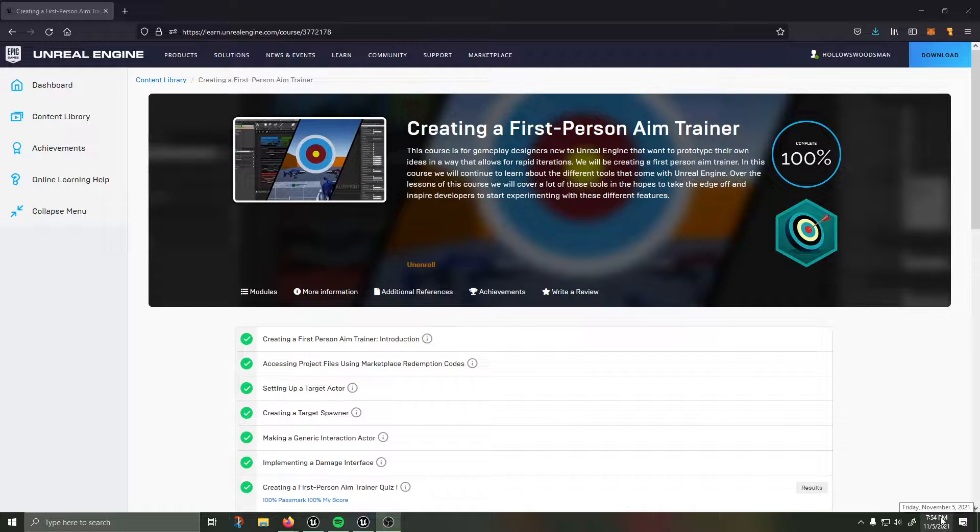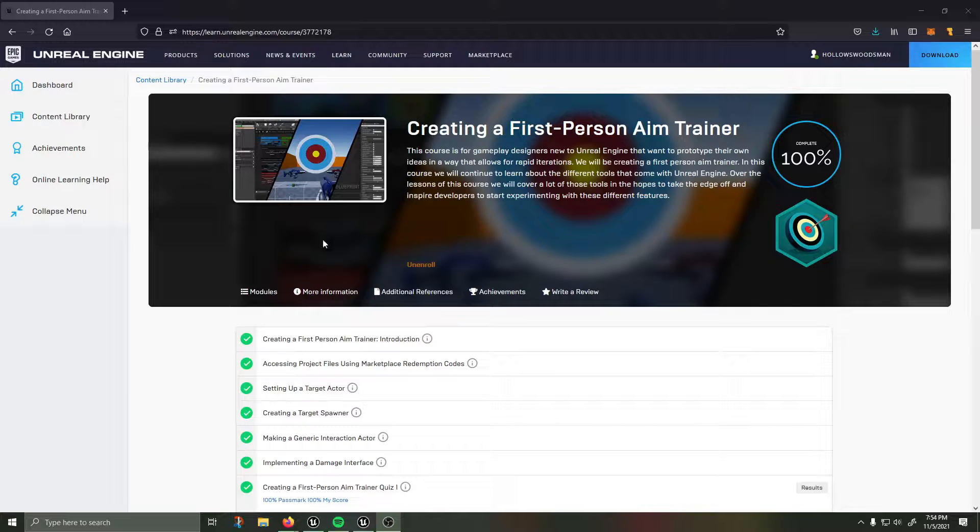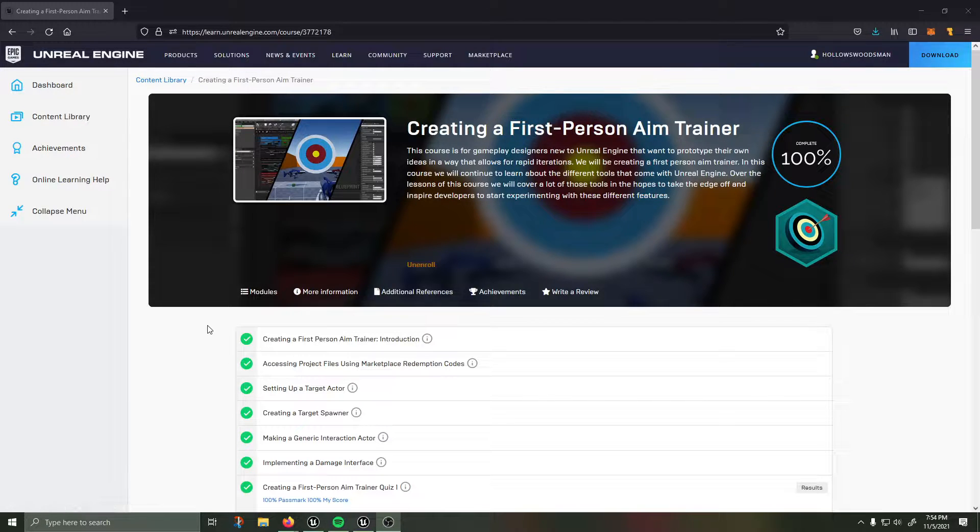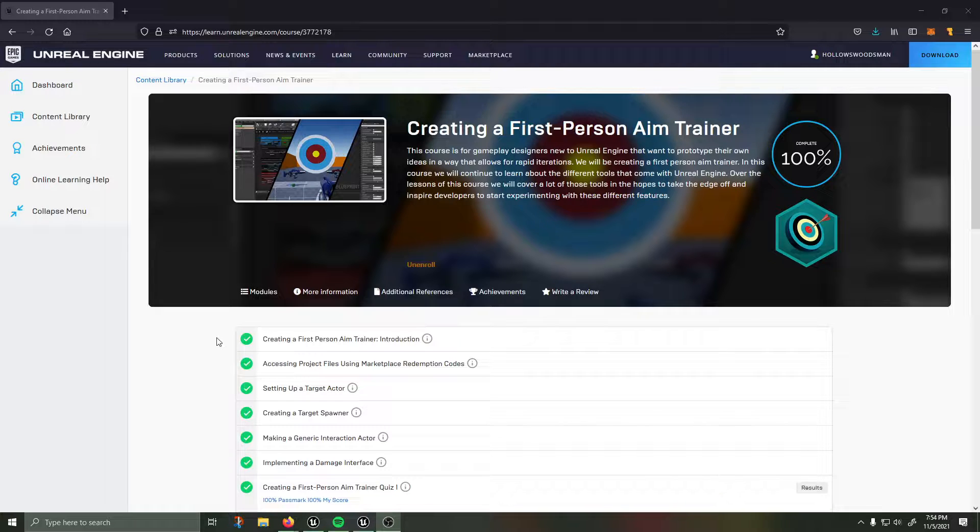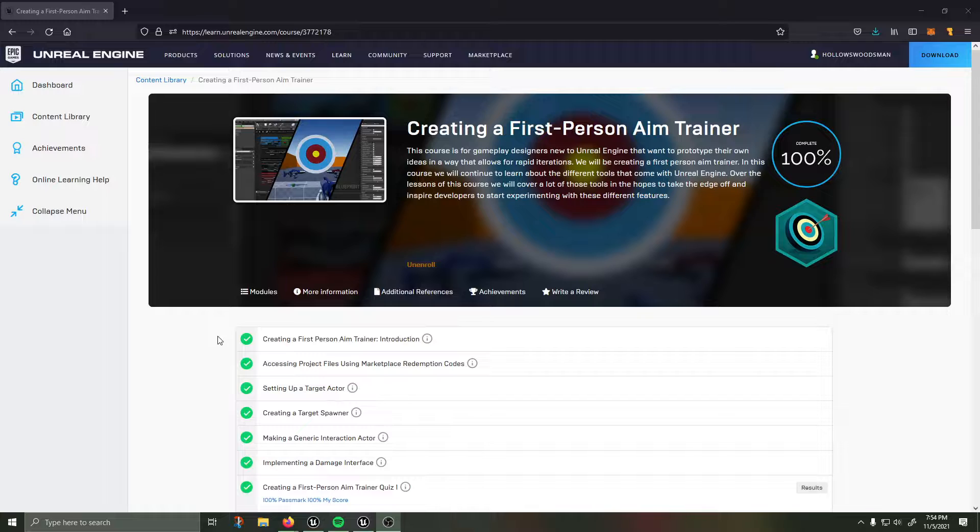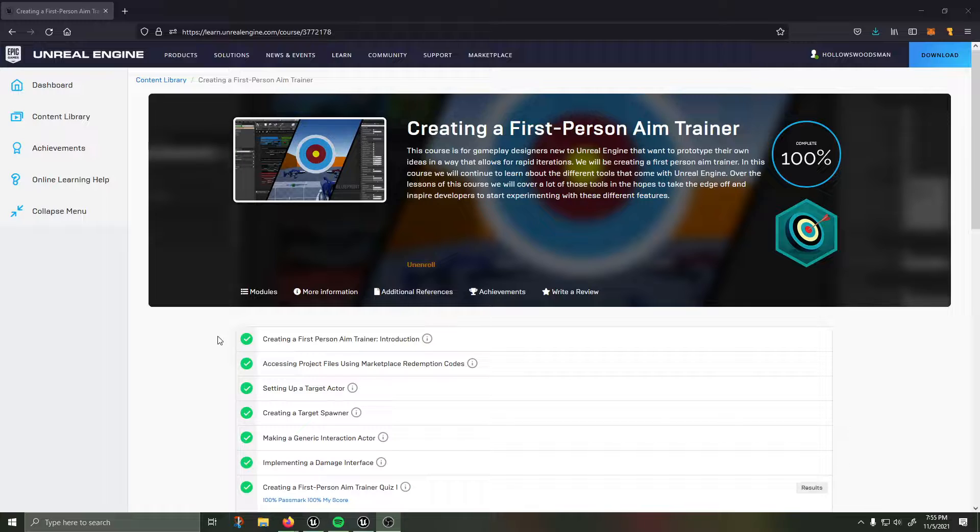It's November 5th 2021 as of this recording. It's a fantastic course and I do recommend everybody who is interested in developing games and creating your own blueprints and getting started with visual scripting to take this course and all the prerequisites leading up to this course as it is a wonderful series.